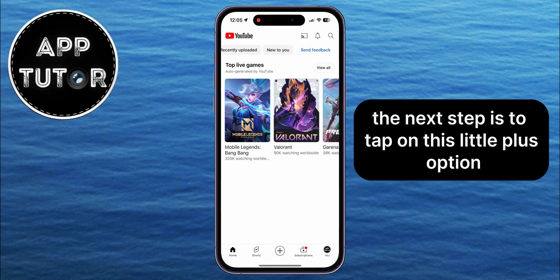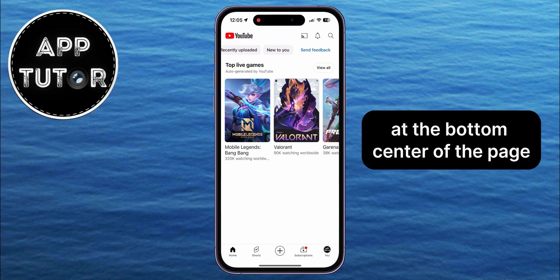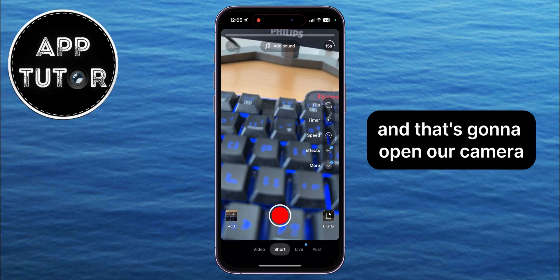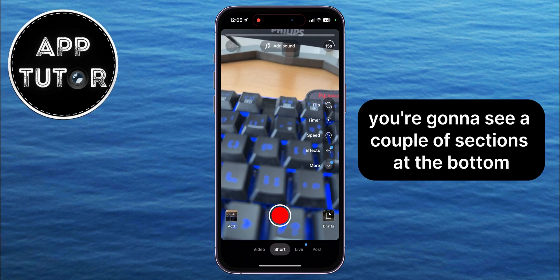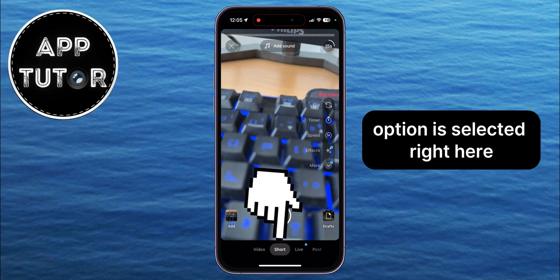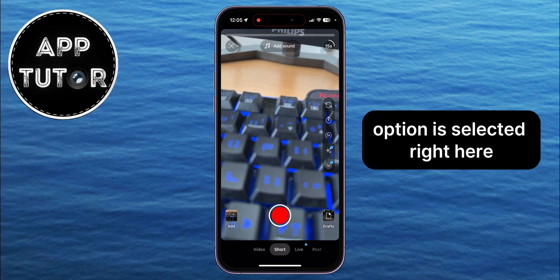The next step is to tap on this little plus option at the bottom center of the page, and that's going to open our camera. You're going to see a couple of sections at the bottom, and you want to make sure that the Short option is selected right here.